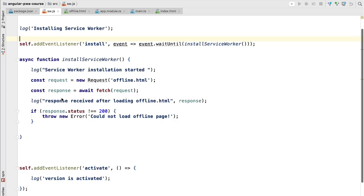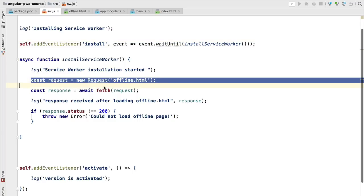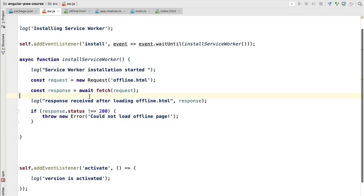Hello everyone and welcome back. In the last lesson we built together the request that is going to fetch the offline page from the server. Now that we have the offline page we need to store it somewhere.